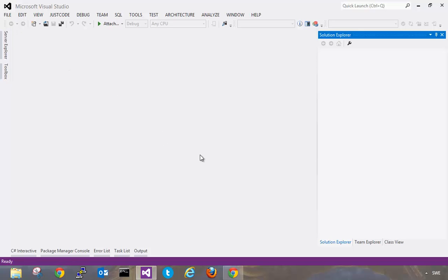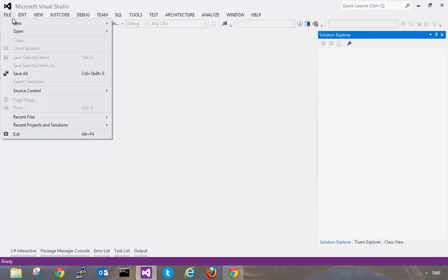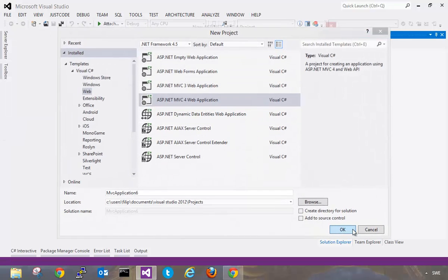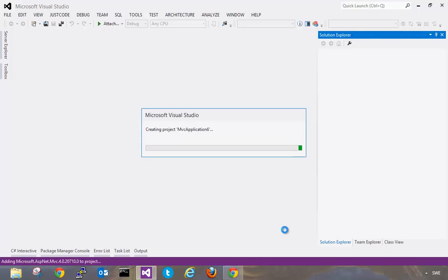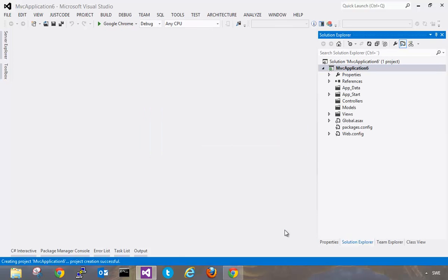So let's say that you are a web developer. We have our web project here and this is just an empty solution. This doesn't really matter.